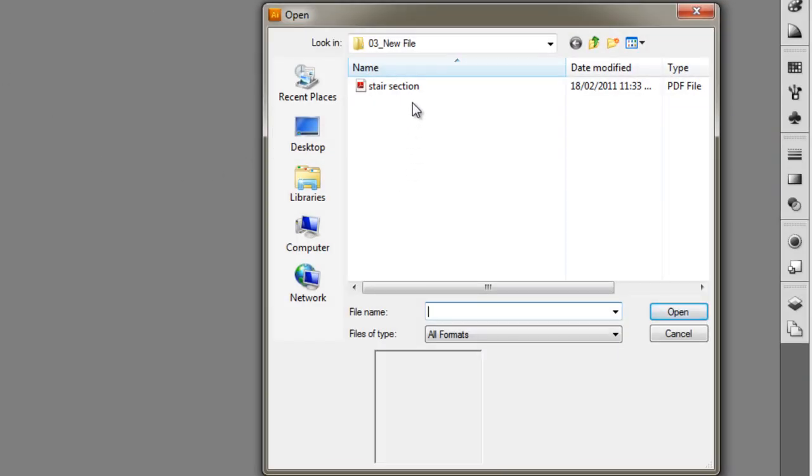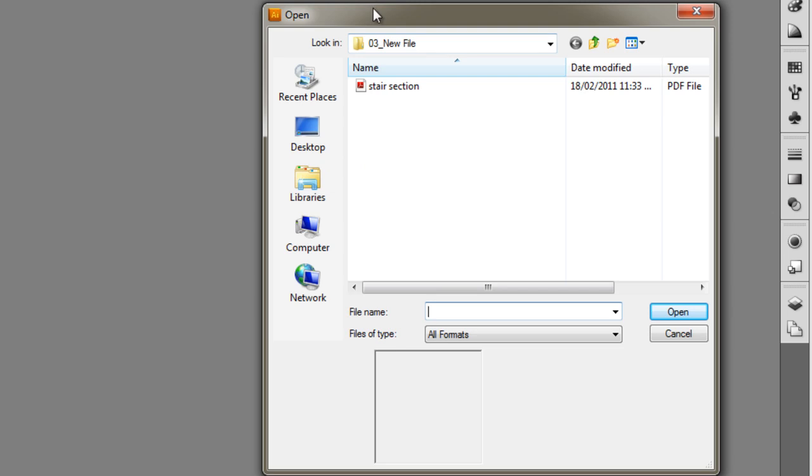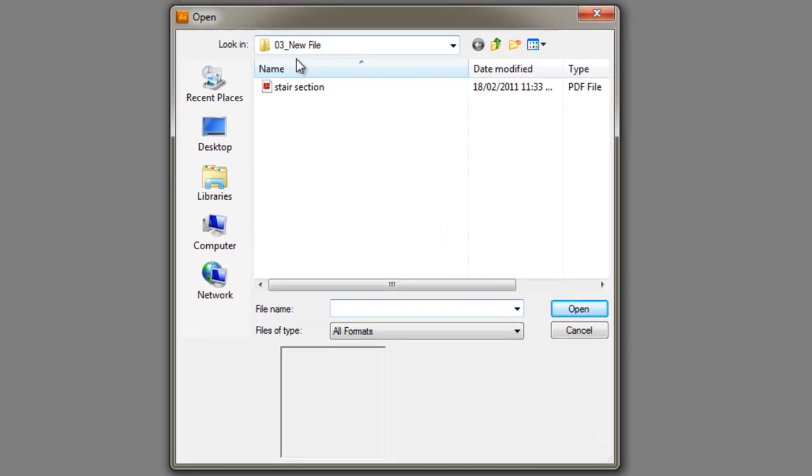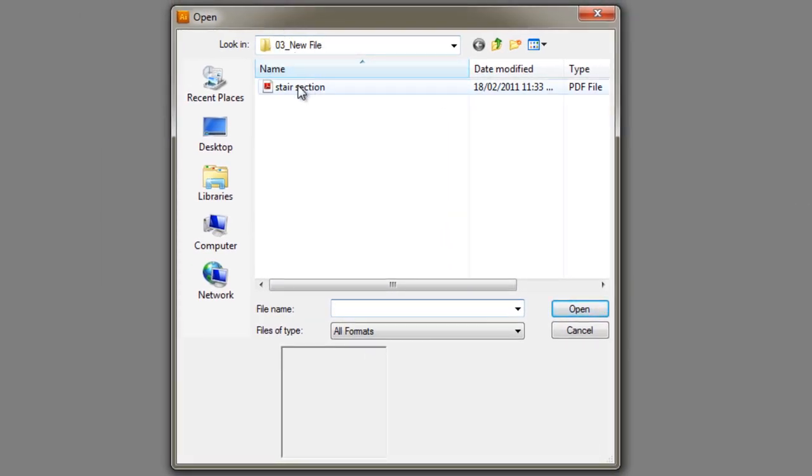You'll see we've got the Open File dialog box. We're in our New File Tutorial folder, and you can see the stair section PDF file is the one we're going to import. So PDF is an Adobe Acrobat, or just any PDF reader will open this file, you'll be familiar with this file format already, most likely.